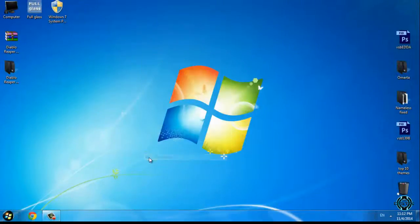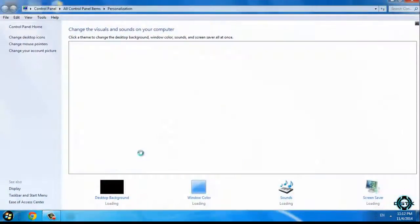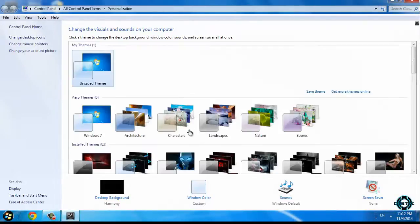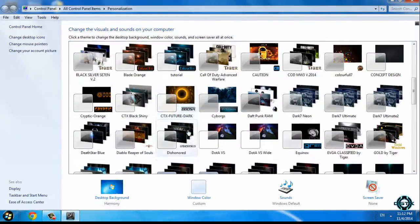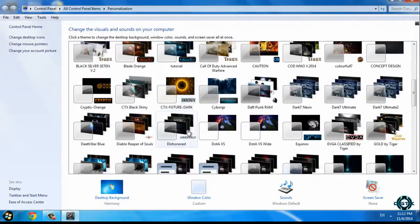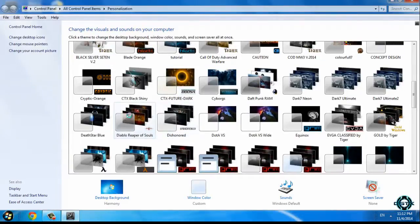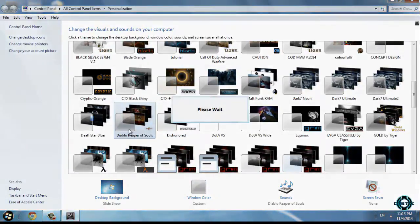Now I will go to Personalize, and here is the Diablo theme applied.